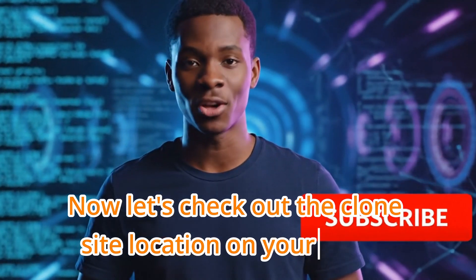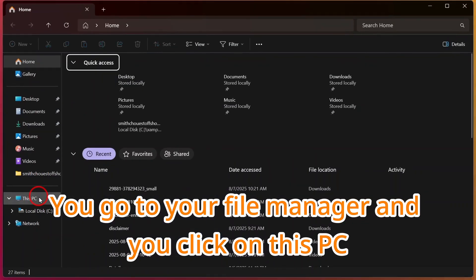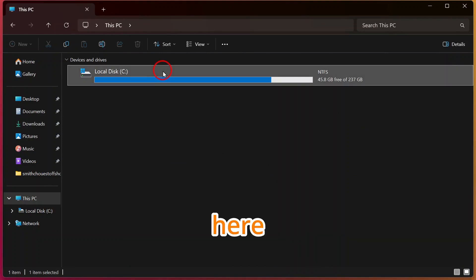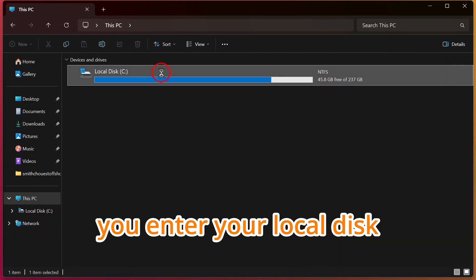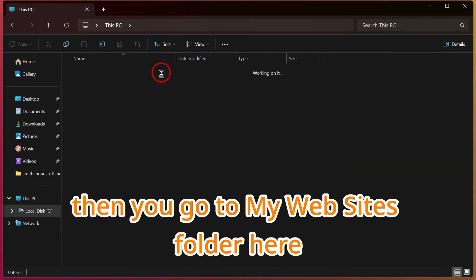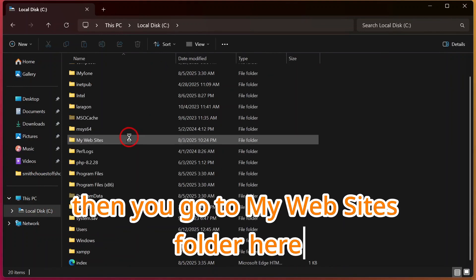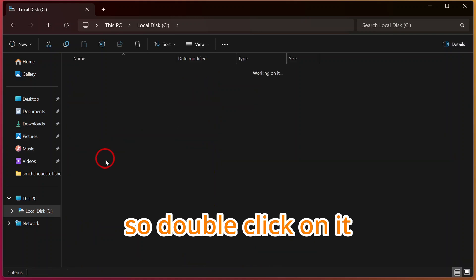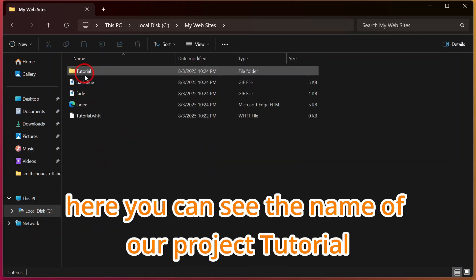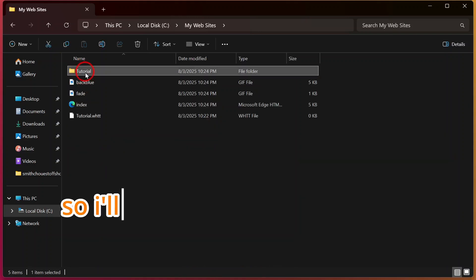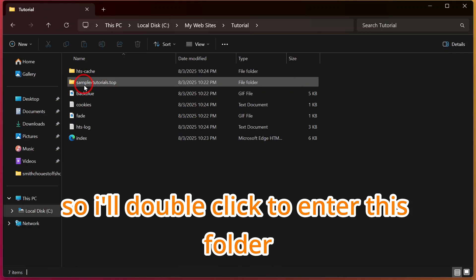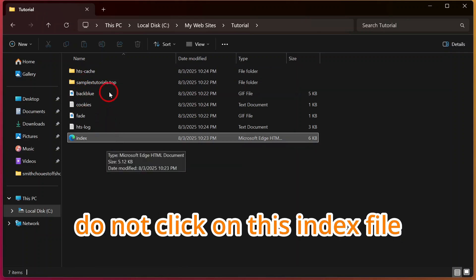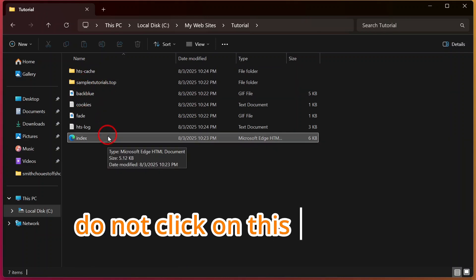Now let's check out the clone site location on your laptop. Go to your file manager and click on this PC here. Enter your local disk, then go to my website folder here. Double click on it. Here you can see the name of our project tutorial. Double click to enter this folder.